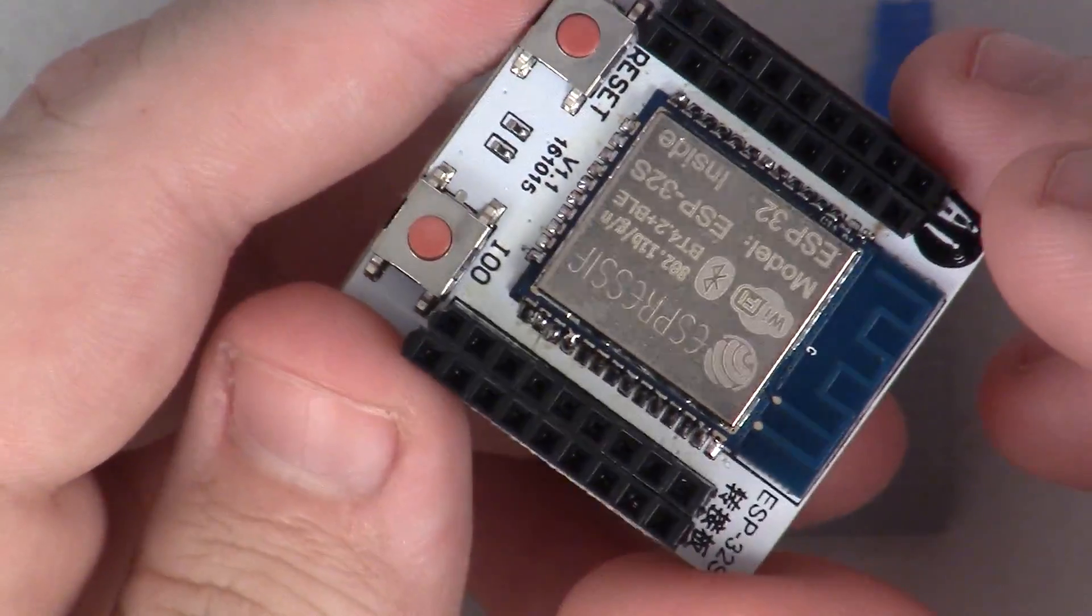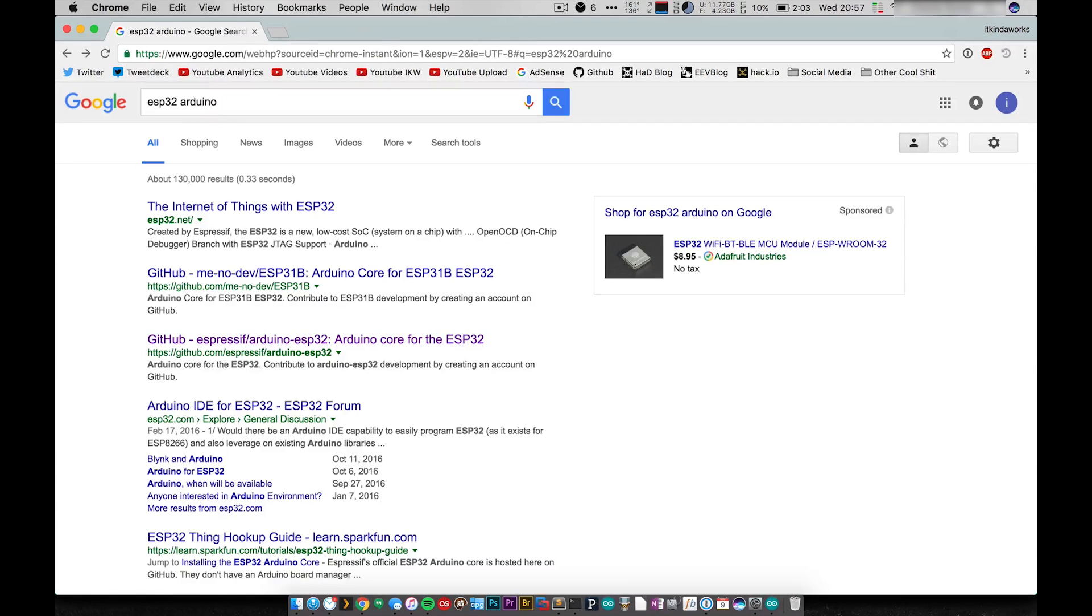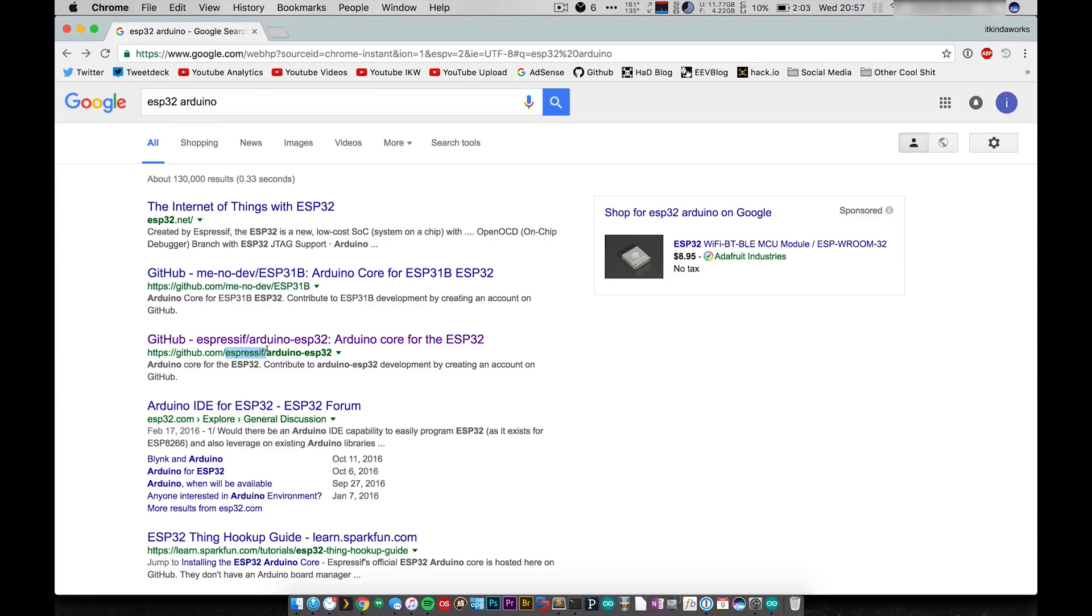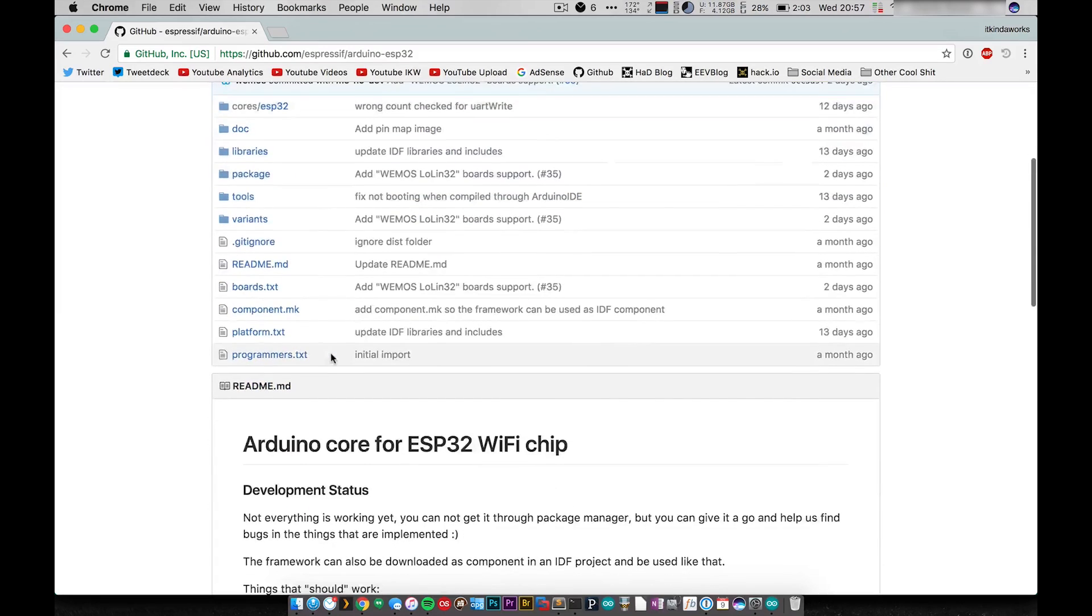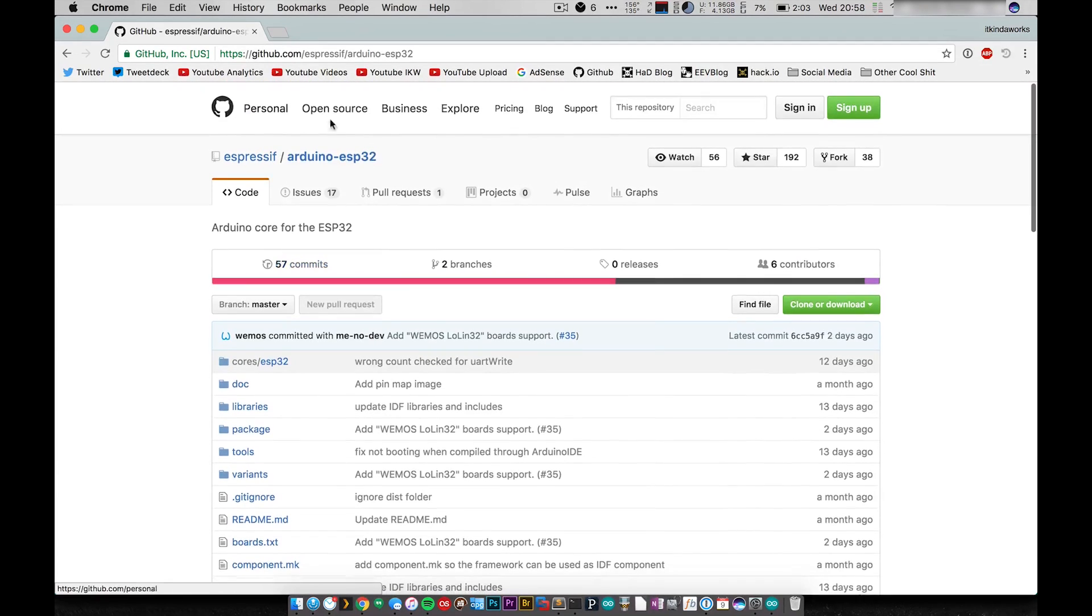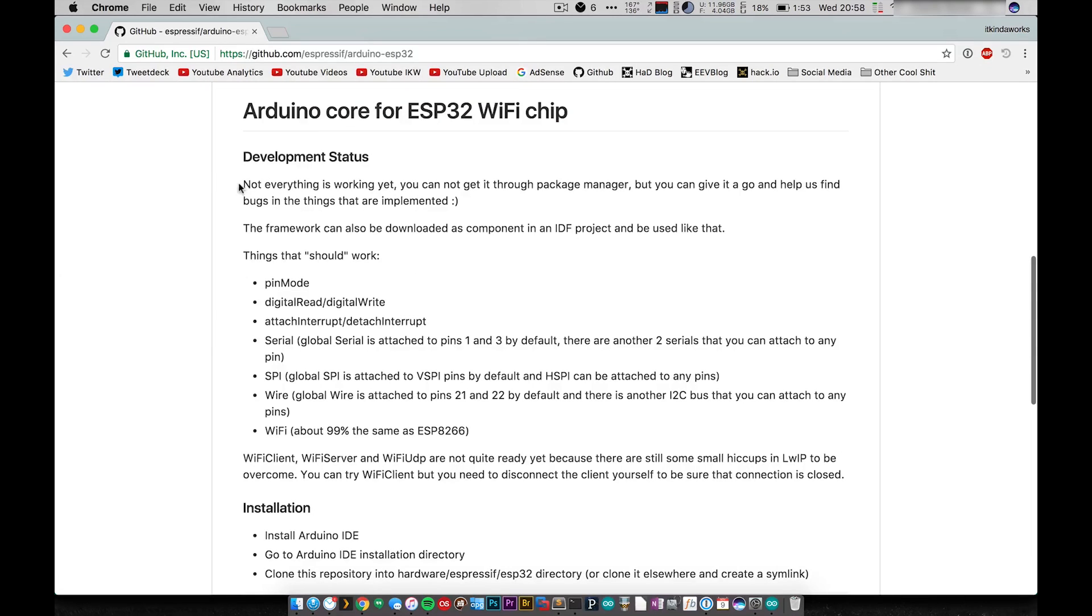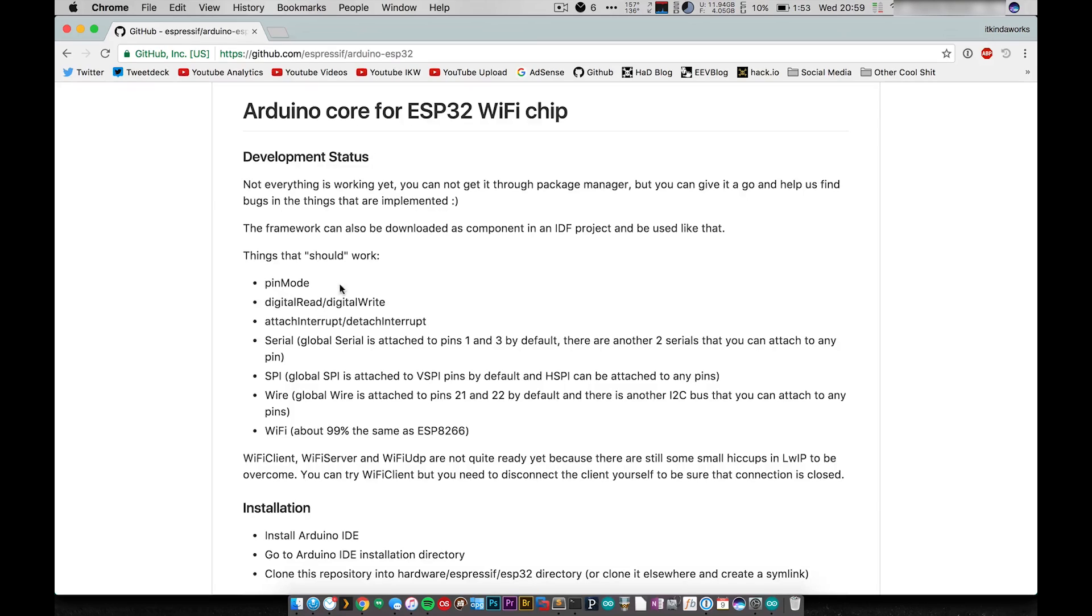A quick Google search for ESP32 Arduino gives me a couple results here. I notice that the most up-to-date current Arduino core for the ESP32 was done by Espressif. Espressif is the company behind the ESP line of boards, so they actually took it upon themselves to create an Arduino core. I'm pretty sure that the 8266 was not written by Espressif. As you can see they do say not everything is working yet, so it's obviously still a work in progress.